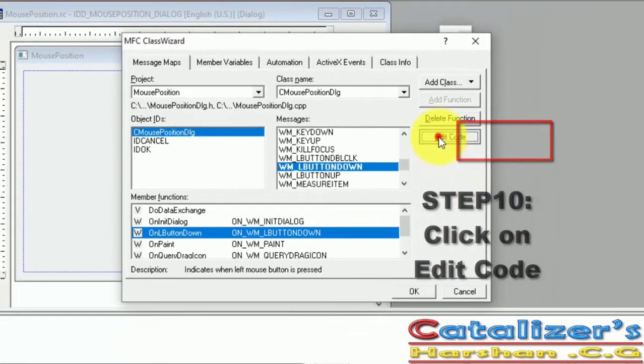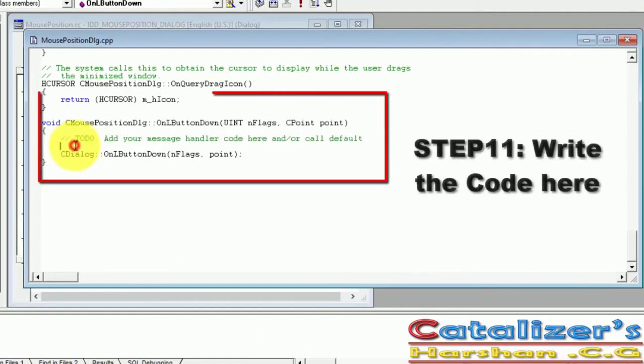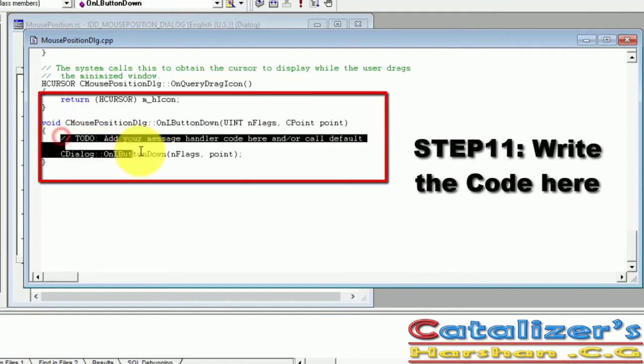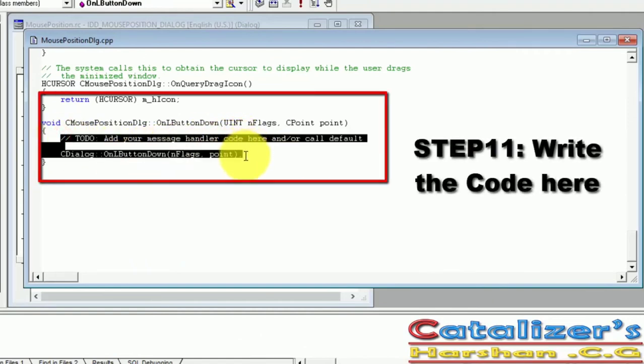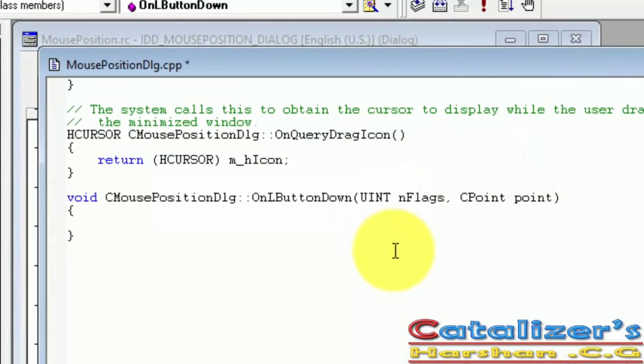Here we have the function. Delete the two lines and write the code here. First, define the array type variable as character data, str, and size is 100.